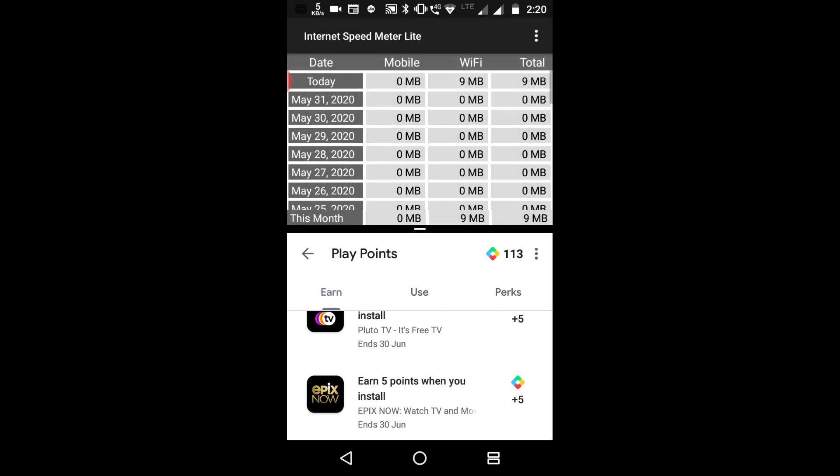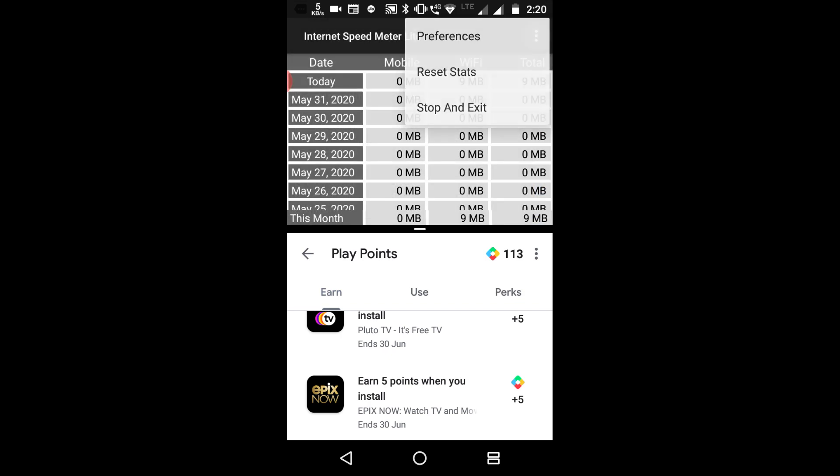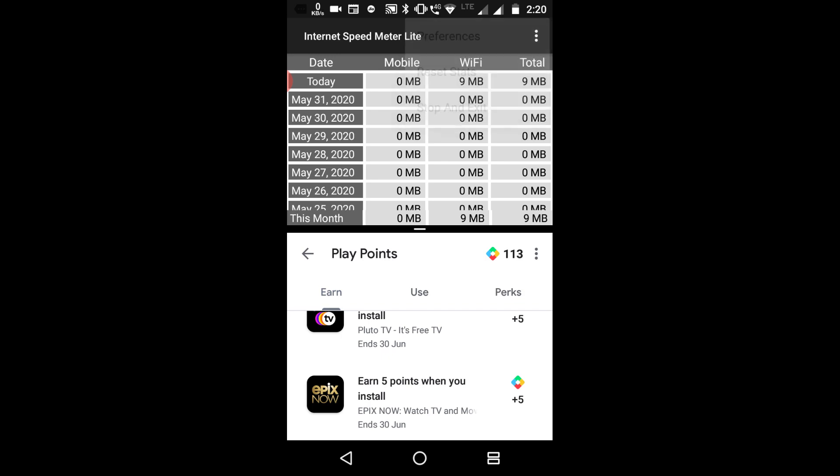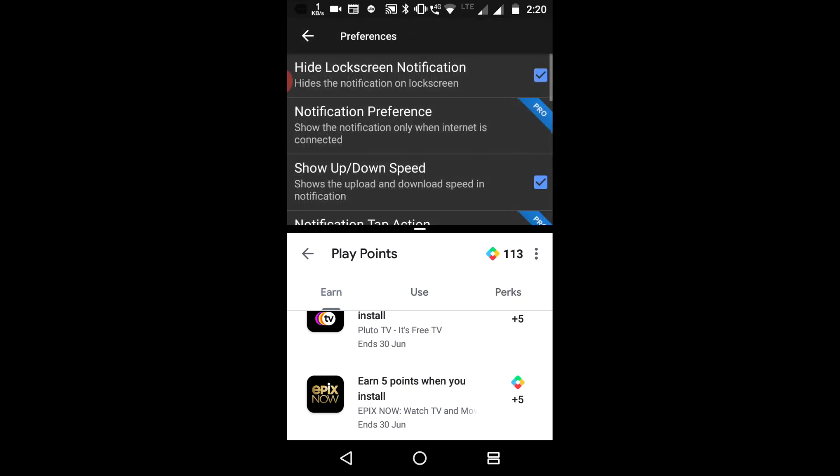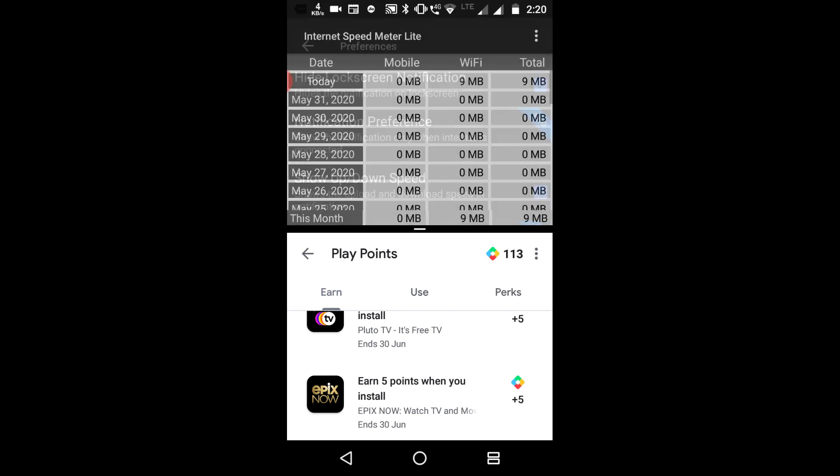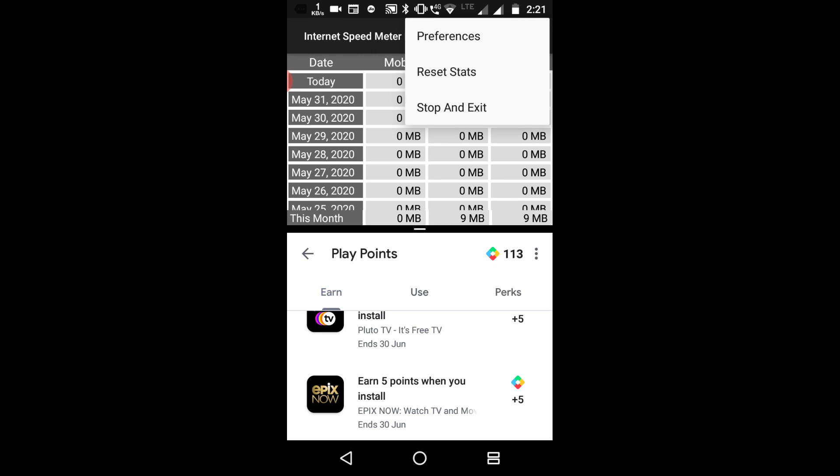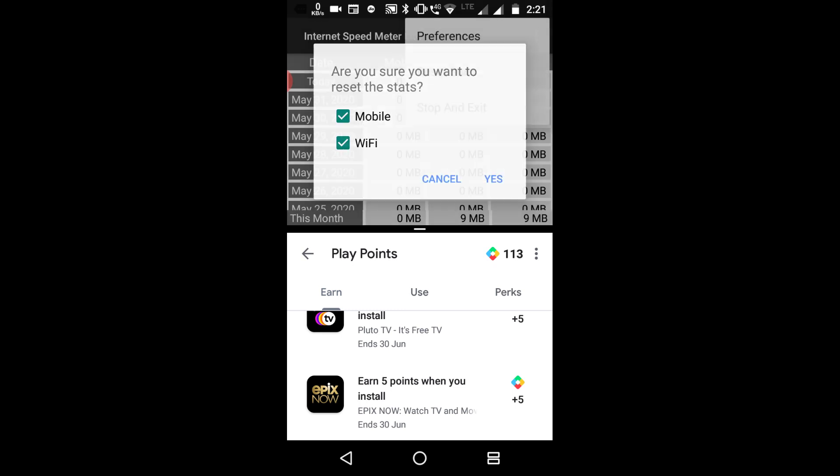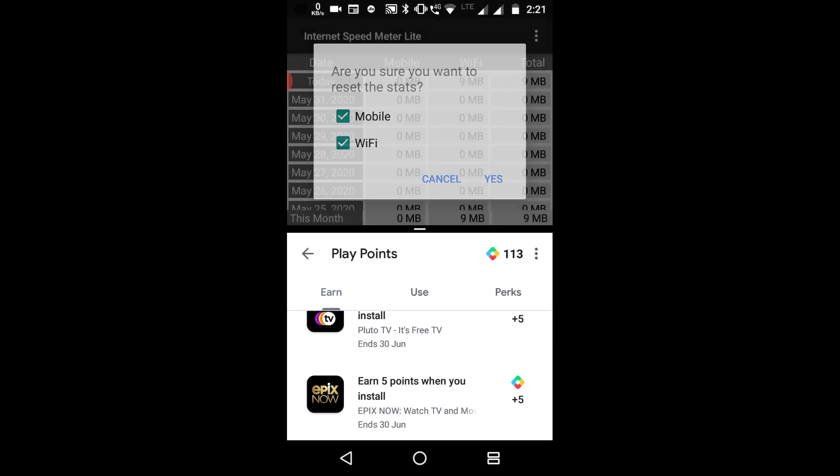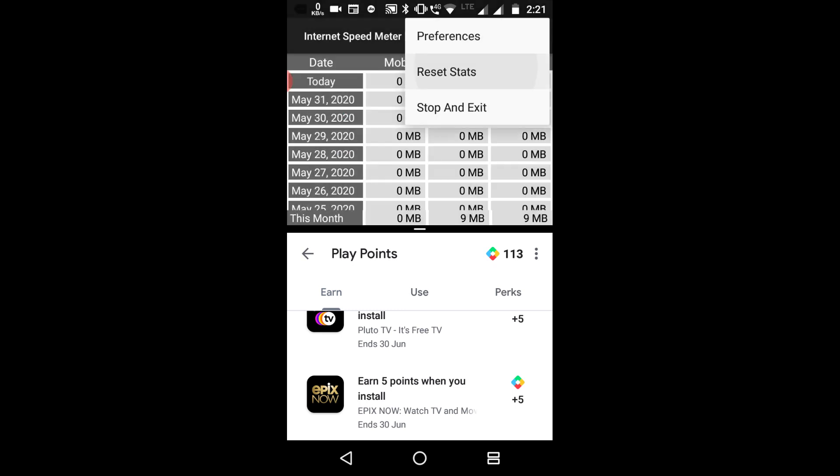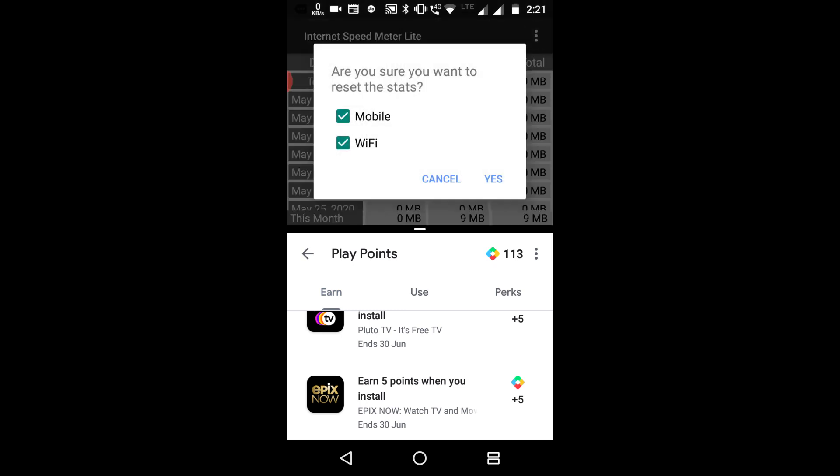After watching this video, go to your Google Play Points page and check if you got this or not. If you got this, please tell me in the comment section, what amount of apps you got and what points you are getting.